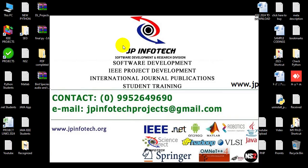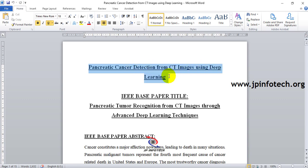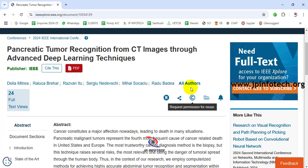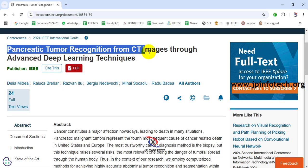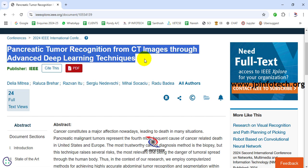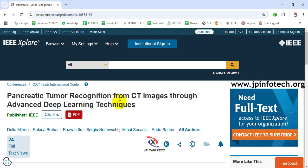In this video we are going to see a MATLAB IEEE project entitled as 'Pancreatic Cancer Detection from CT Images Using Deep Learning,' which is an enhancement of an IEEE-based paper titled 'Pancreatic Tumor Recognition from CT Images Through Advanced Deep Learning Techniques,' an IEEE 2024 conference paper.